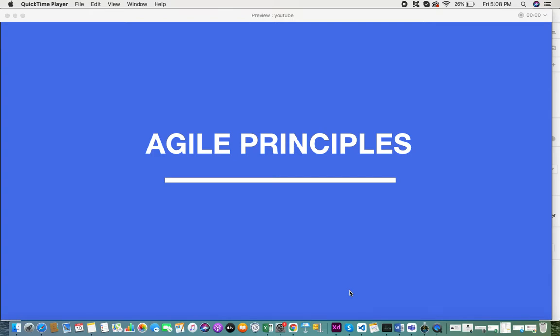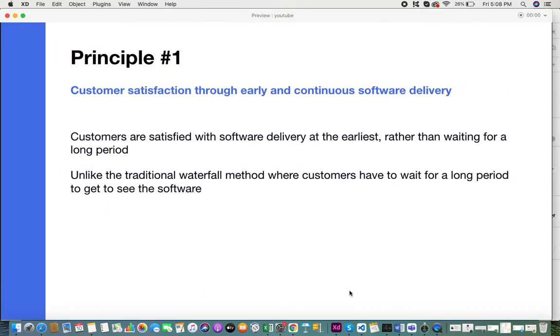There are 12 principles in total, and the very first principle is customer satisfaction through early and continuous software delivery. Customers are always satisfied with software that's delivered at the earliest rather than waiting for a long period of time.